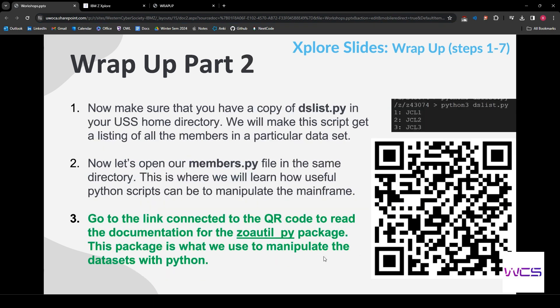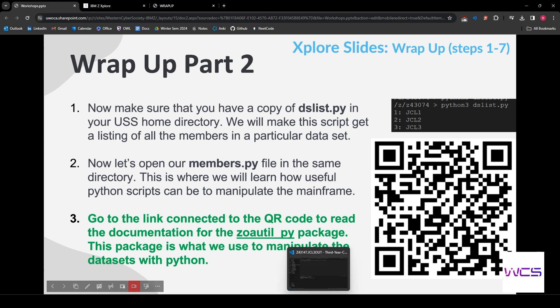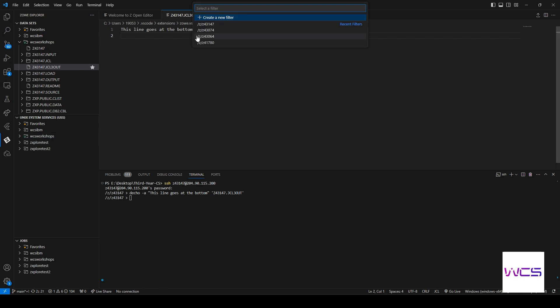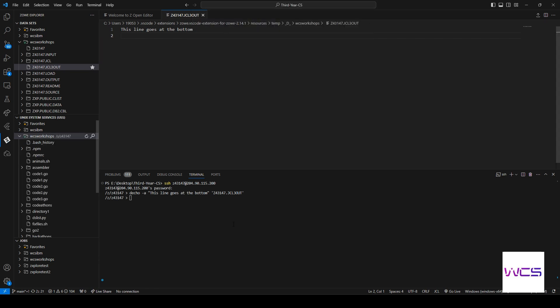So make sure that you have a copy of DSList.python in your USS home directory. So we're going to do our filter here, open it up. We can also LS and find DSList right here.